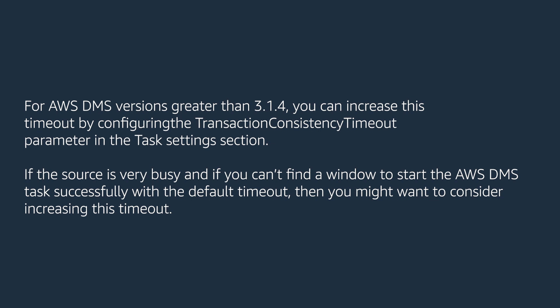If the source is very busy and if you cannot find a window to start the AWS DMS task successfully with the default timeout, then you might want to consider increasing this timeout.